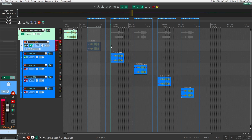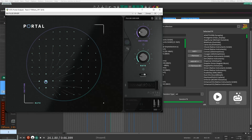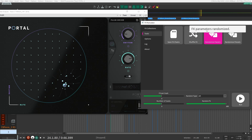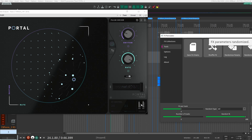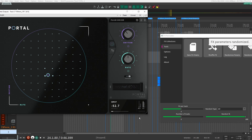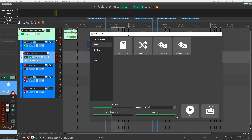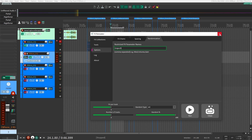There's one more important thing about how you use FX Permutator. When you randomize parameters on a plugin like Portal, it also randomizes the input level — so if the input gets randomized down to zero, you'll get no sound coming out. If you don't want FX Permutator to touch a certain parameter, you can go into Options, then Randomization, and put in parameter names to restrict. For example, I'll add 'input' so it doesn't change it. You can also do the same for 'volume' and 'gain' so that your volume stays consistent throughout the effects chain.